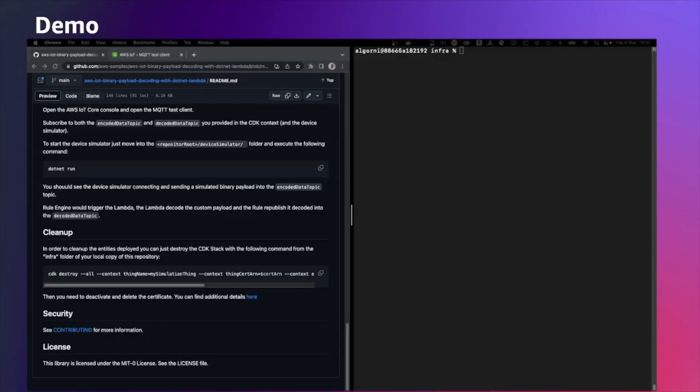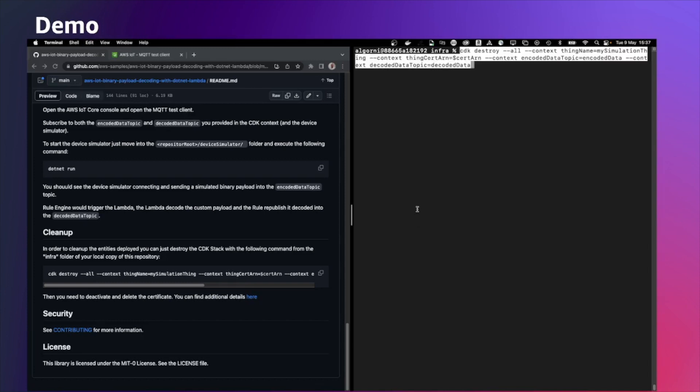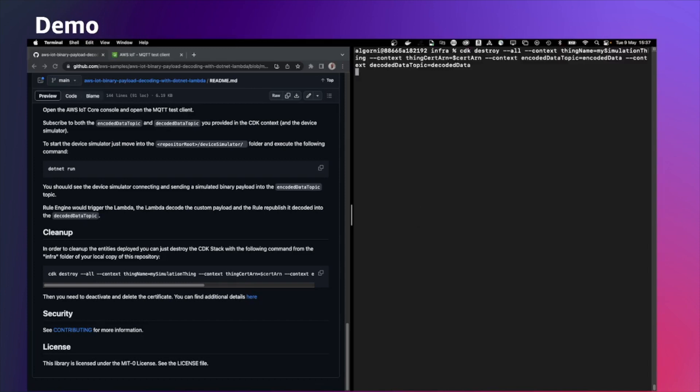Please remember to clean up the CDK stack with the following command. In this case, we are going to remove all the infrastructure created with the CDK with the exception, the certificate that we created with the CLI so that you have to navigate to the AWS IoT console and remove the certificate by yourself.